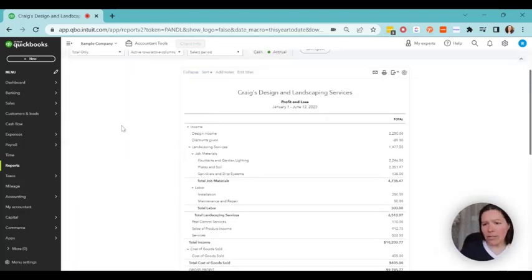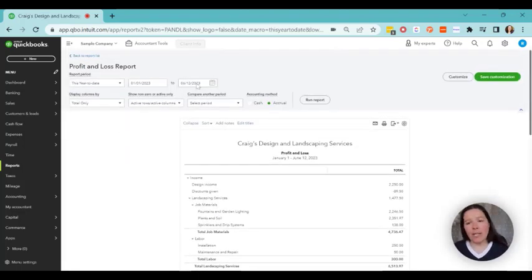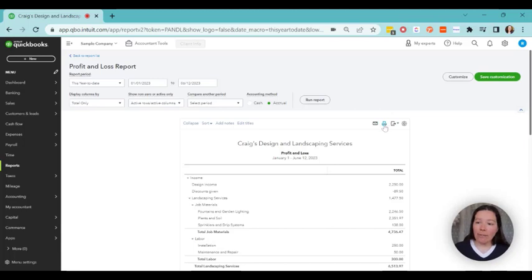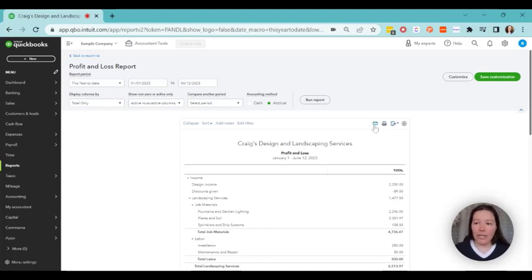You'll go ahead and you'll select the profit and loss report. You'll select the date range that you want, whether you want cash or accrual. And then there's this handy little print button up here. So that's the first way. You can also export it to an Excel spreadsheet. You can email it to yourself too.